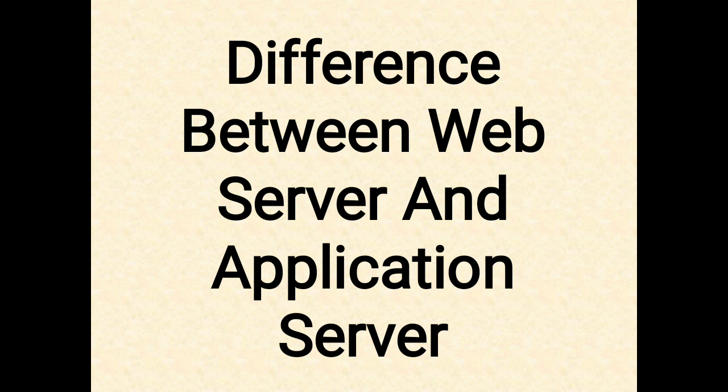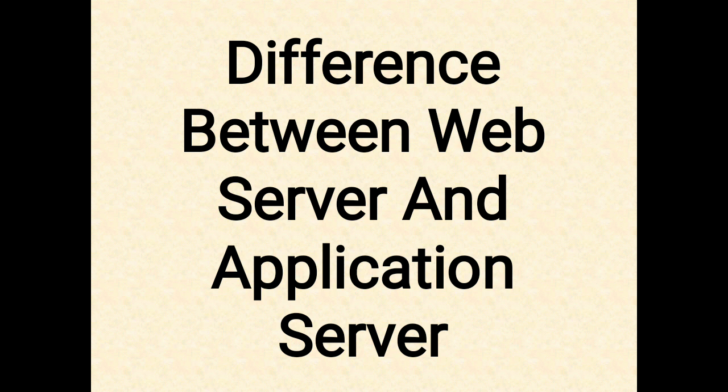A web server is a computer system that runs a website using HTTP protocol. The web server delivers content or web pages to end users and other data files for web-based applications. An example of a web server is Apache Tomcat server.